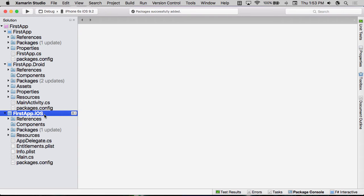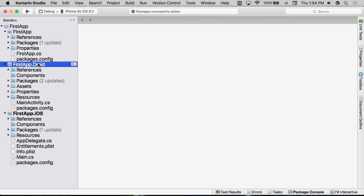Remember that Xamarin.Forms is just a library to create our UI for us. However, we still need a platform-specific project that it will run inside of. And so that's exactly what these are. These are going to be the actual projects that build the executable that you would then upload to Apple or to Google to be able to deploy your application out to the world.